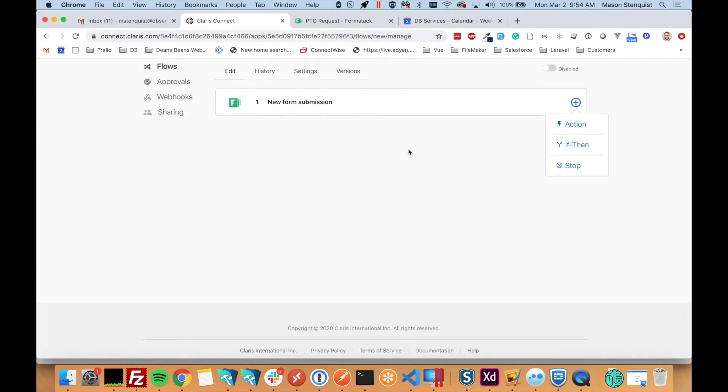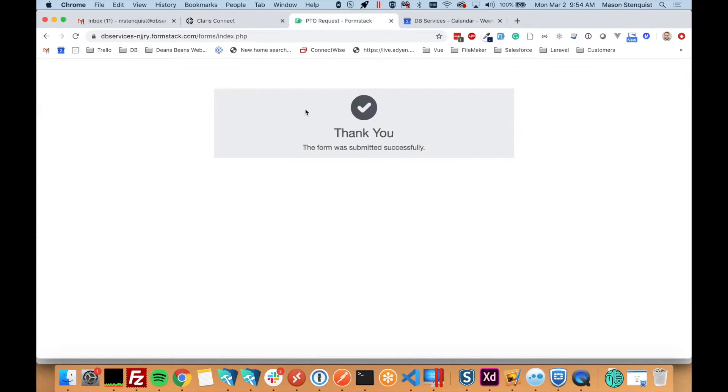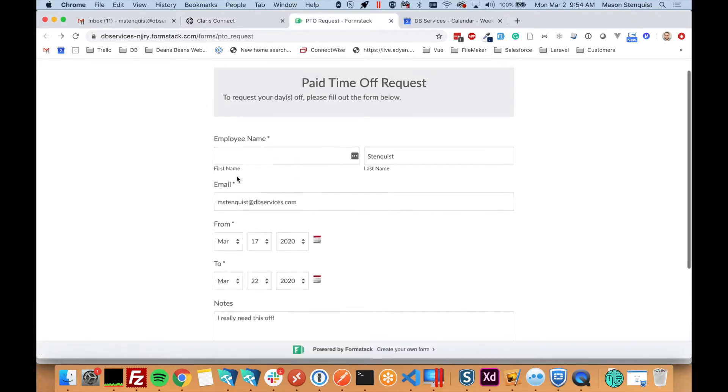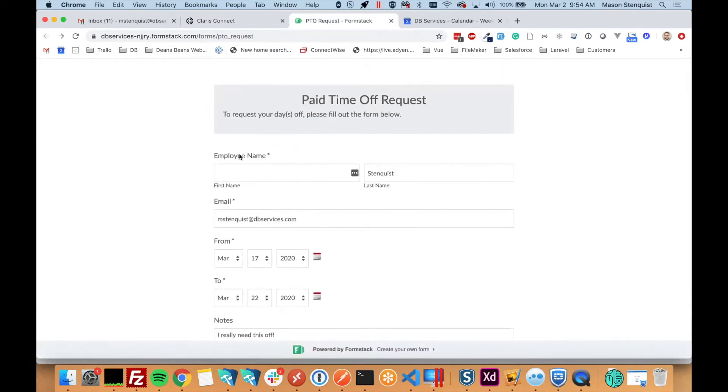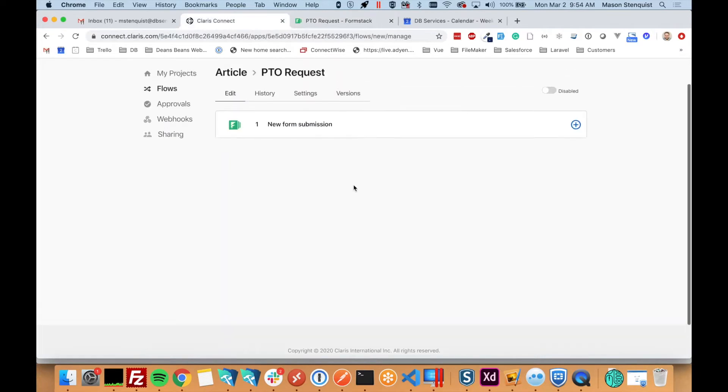And the reason we need to do that is so when we do further actions and steps we have that data available. It basically sends the start date, end date, notes, all this information that we need so that we can continue working.